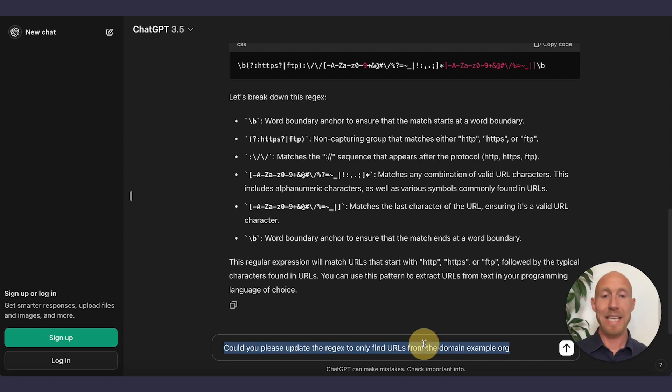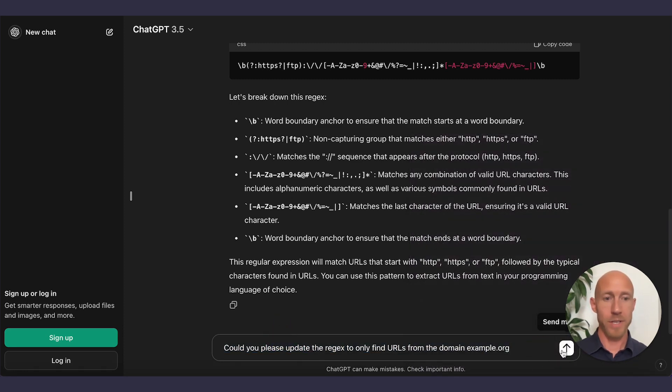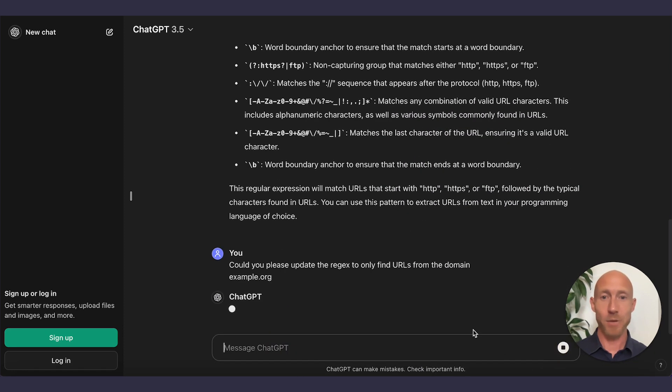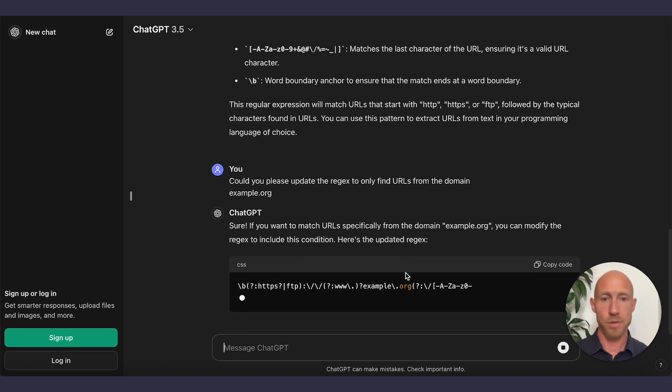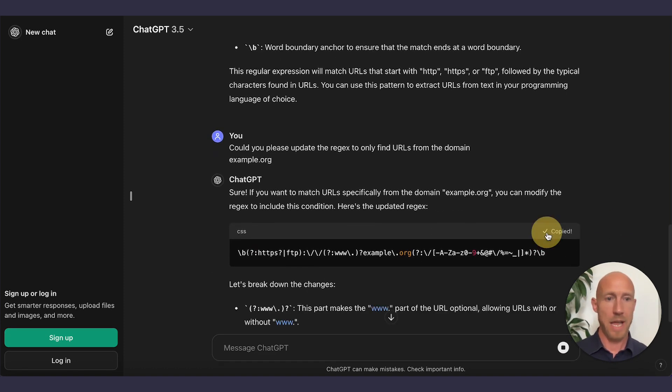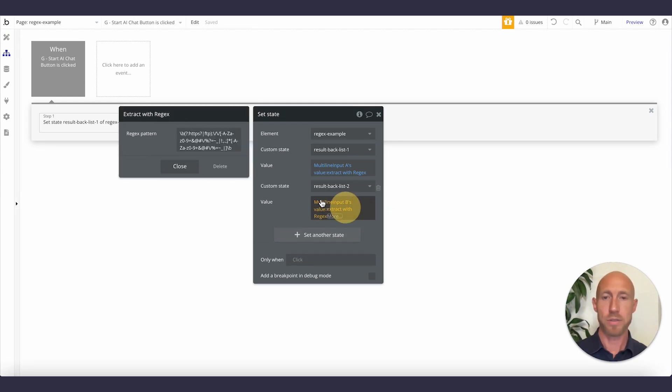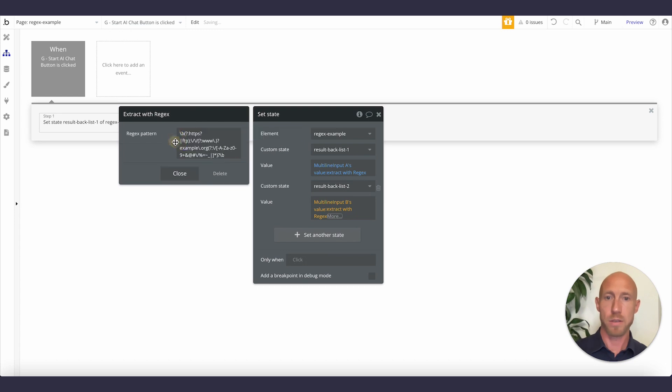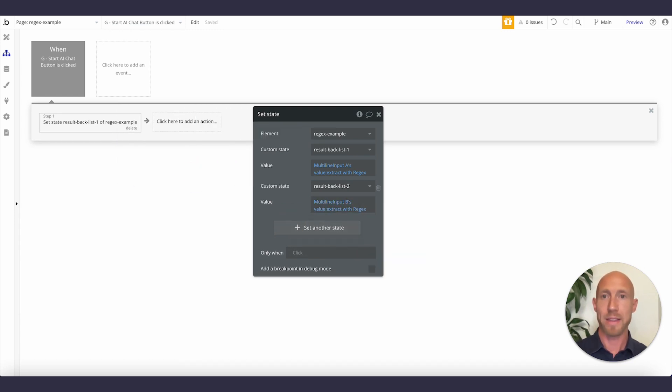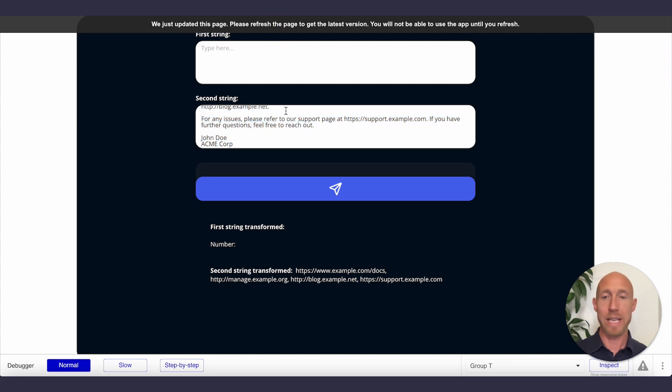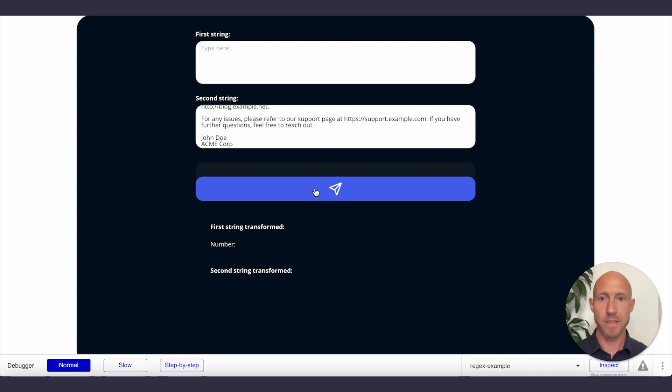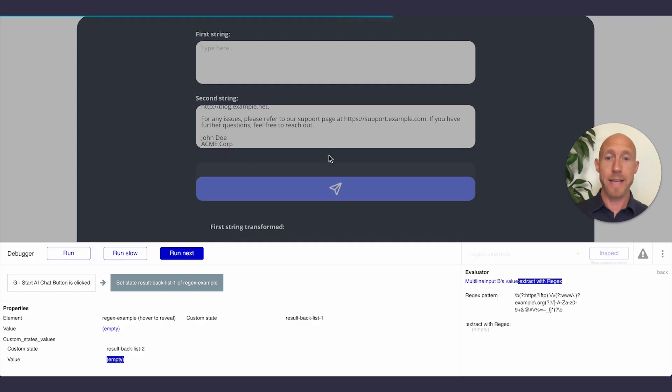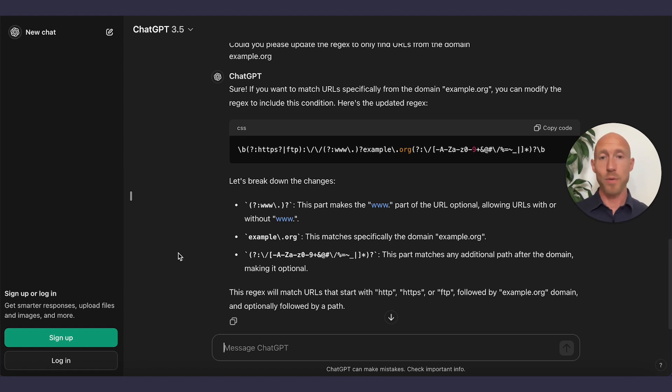But let's pretend that we want to find only something from example.org. So the key here is just being very specific about what it is that you got going on, just using natural language for it to understand you. And then you can take its stuff and work with it. So we'll just drop that in to extract with regex here, where we'll do like that. We'll go again with this only with the second one and we'll wrap it up here and show off that.